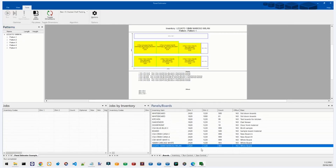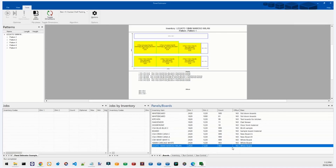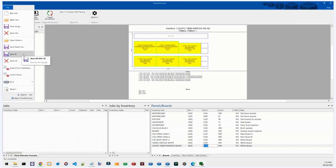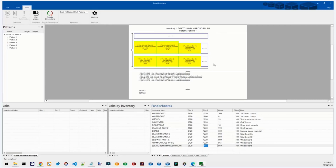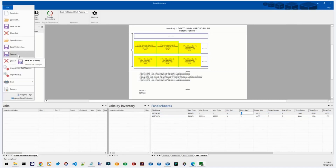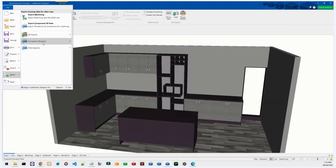We have an inventory item list — a boards list — that lists by name each material we're nesting and its size. Panel Estimator lets us add that automatically just by pressing Yes. You can see it's now in the list and all the parts are getting nested. We have a 24x12 Legato 18mm Moroso Milan in the list. If I wanted to nest on a different size — say 3620x12 — I can enter that, then hit File > Save All.